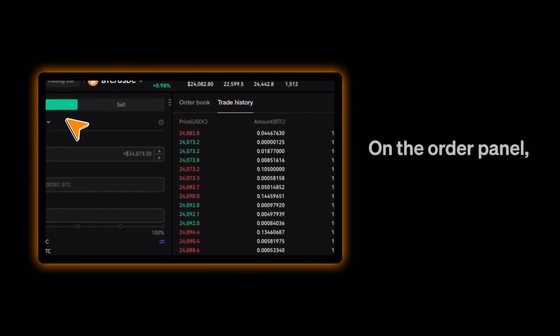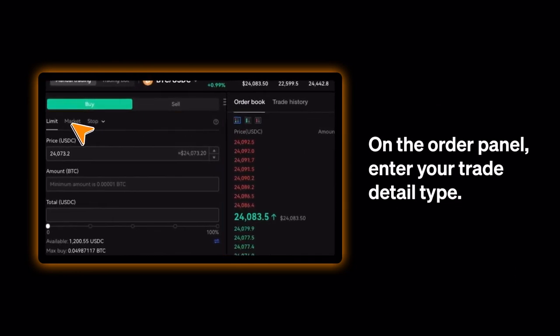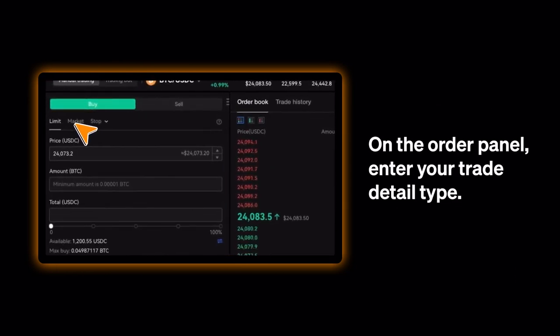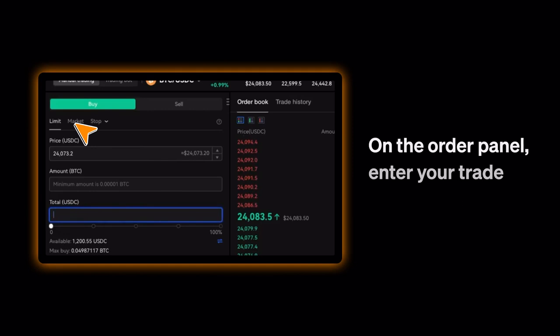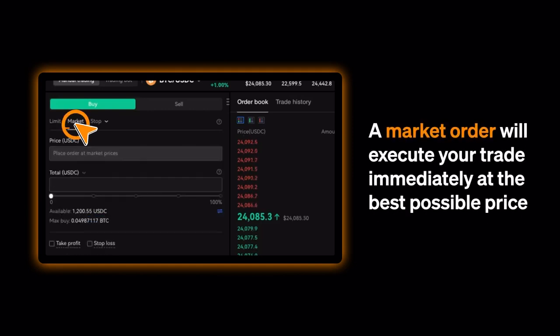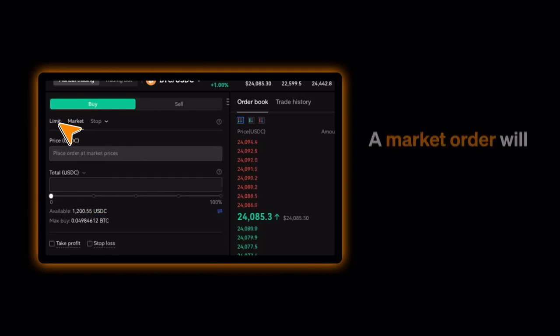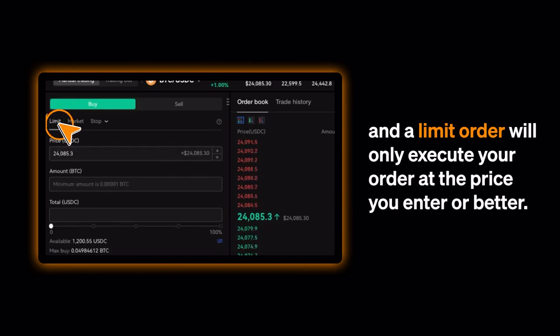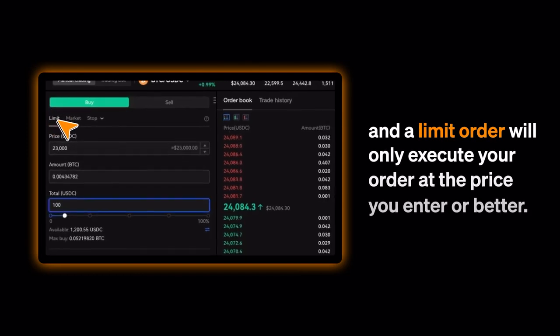On the order panel, enter your trade detail type. A market order will execute your trade immediately at the best possible price, and a limit order will only execute your order at the price you enter or better.